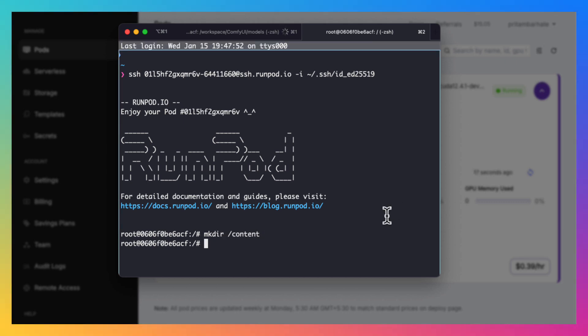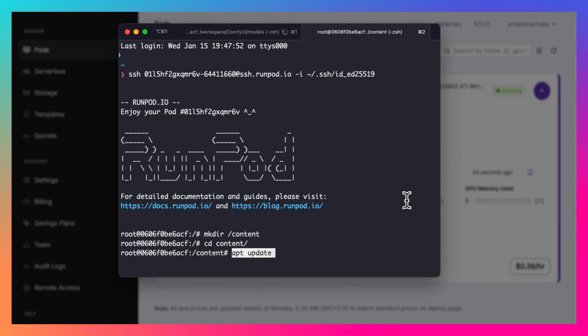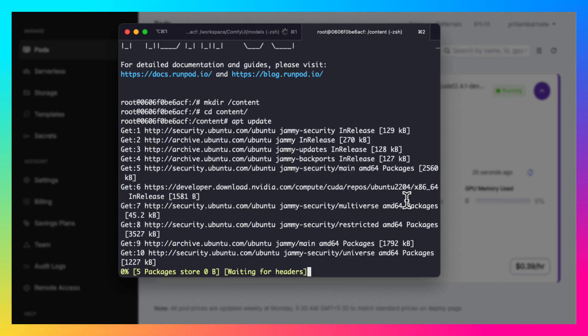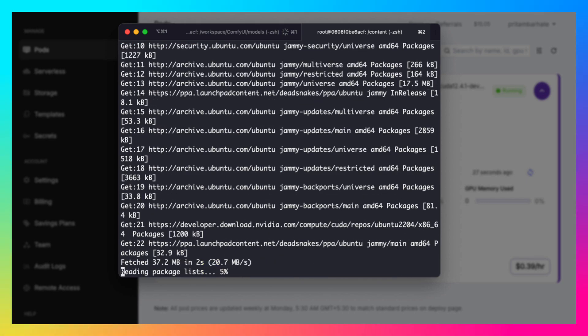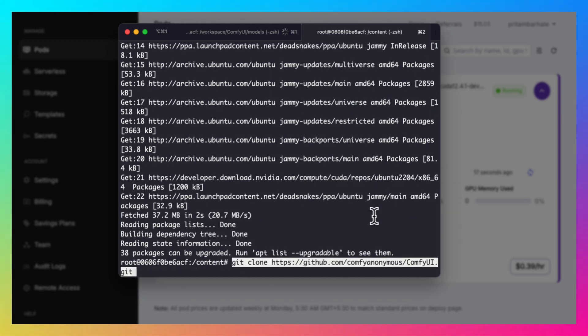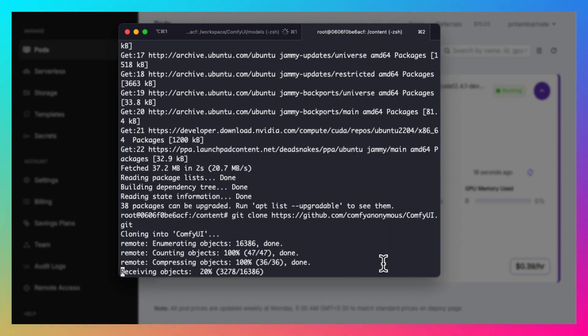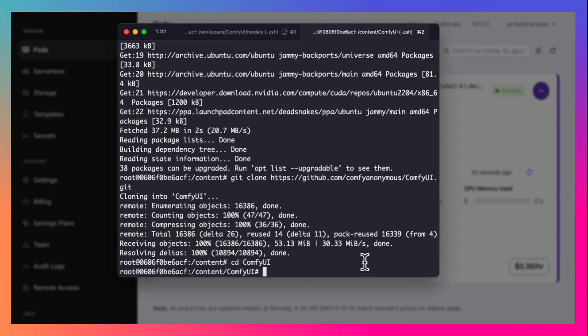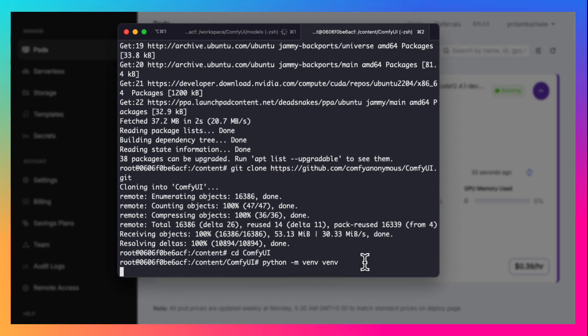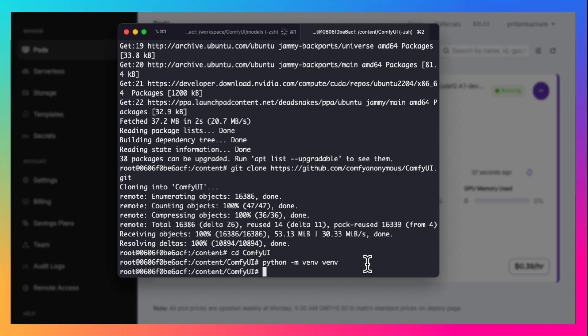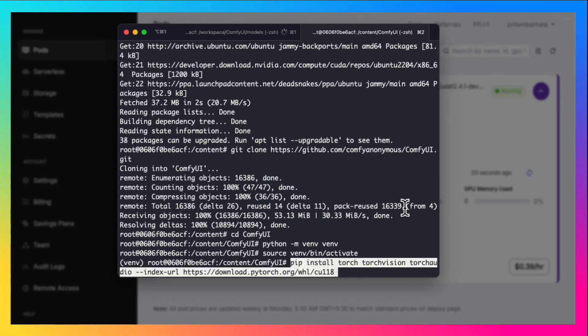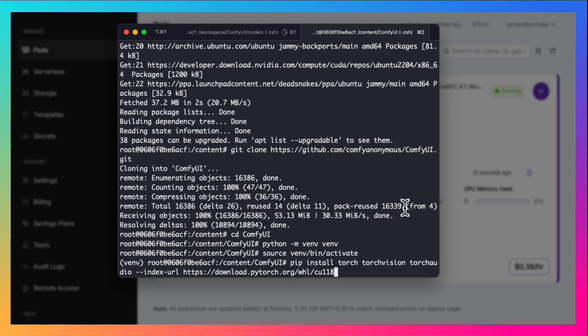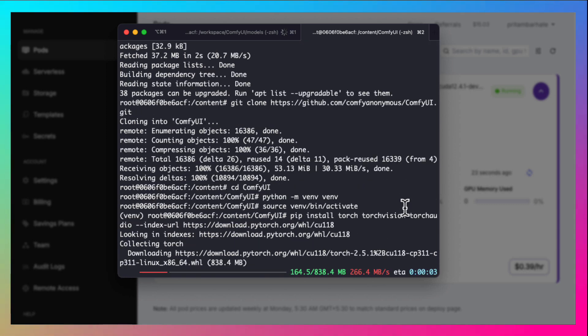Create content directory. Go inside that directory. Run apt update. Then clone the comfy UI source code. Go inside the comfy UI folder. Create a python virtual environment. Activate it and install all the dependencies required using the pip command.